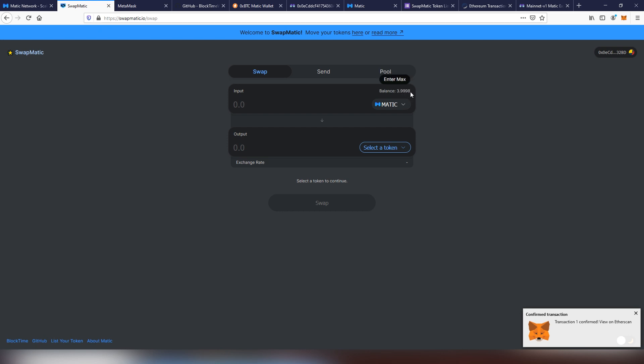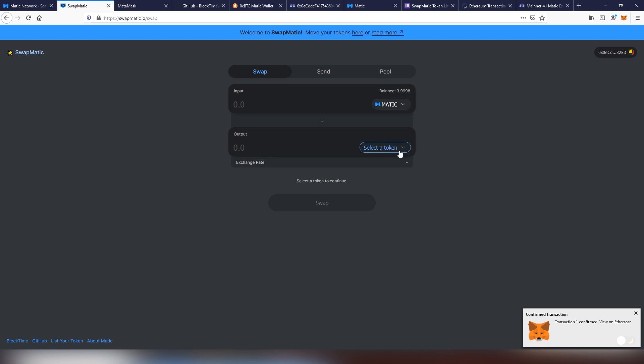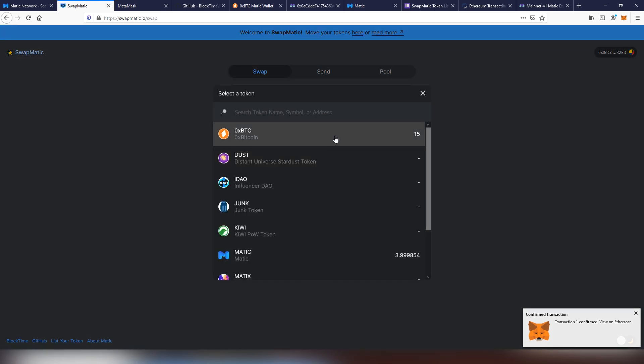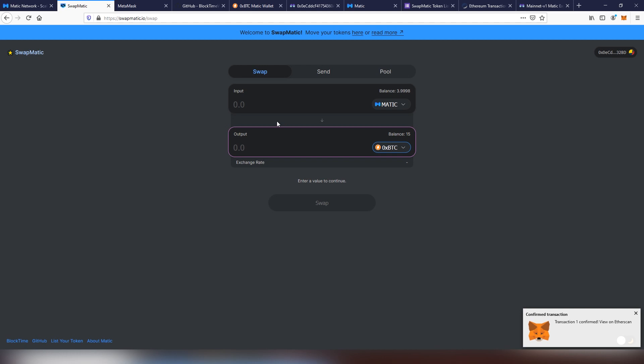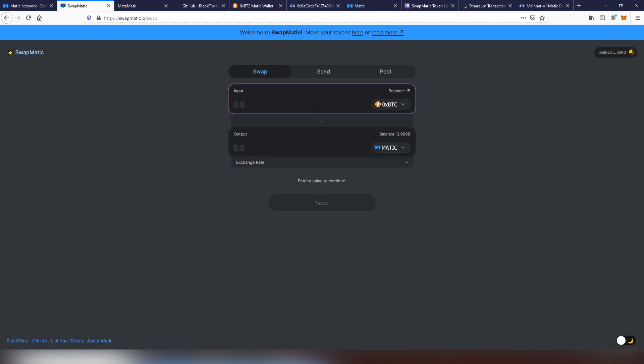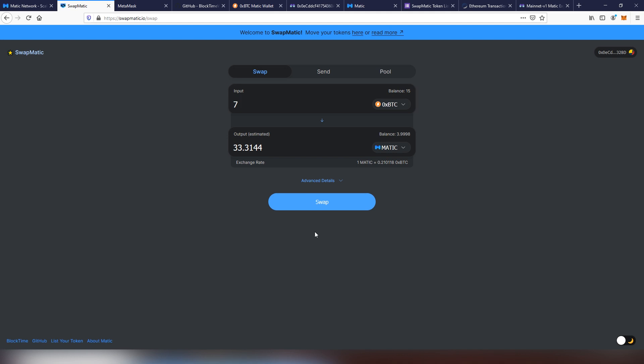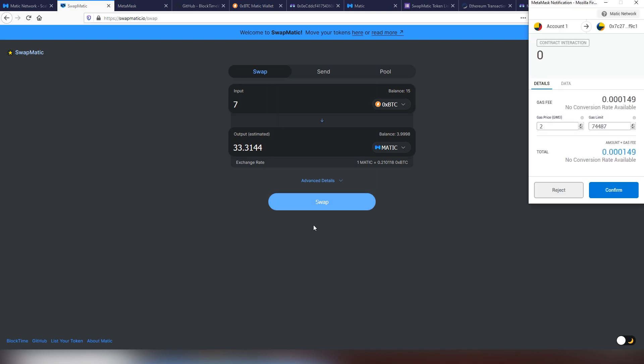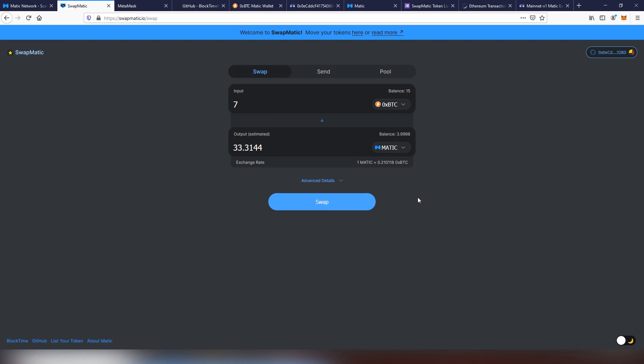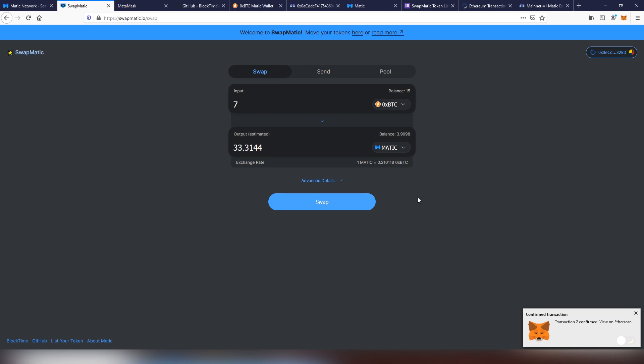Here you can see how much we have paid in the Matic fees so far. So less than nothing because this is like seven cents or something. Now we're going to be moving the OX BTC and we're going to be selling portion of that because we need something to put into the pool. Seven OX BTC is going to be getting us 33 Matic. Now we're going to be swapping and confirming that.